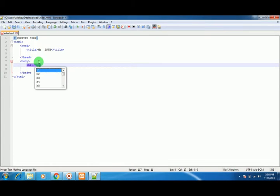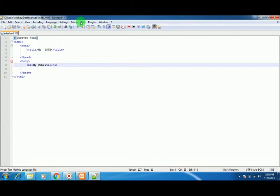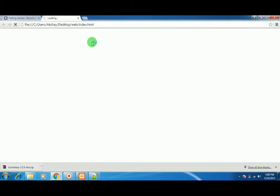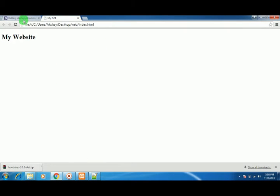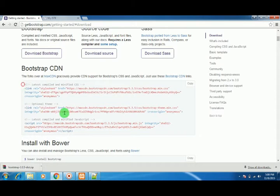Inside this, I'll write 'My Website,' save it, and try to see the output in the browser. This is our website. Now we have to install Bootstrap.